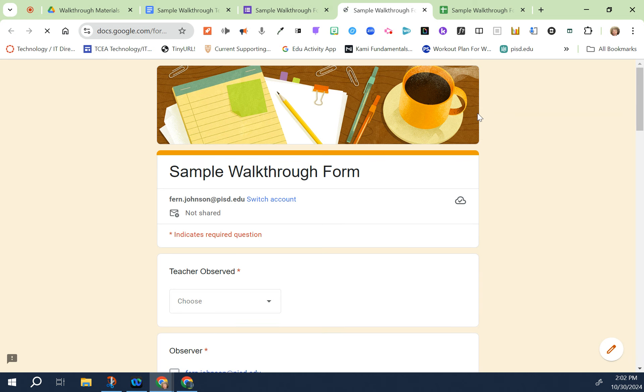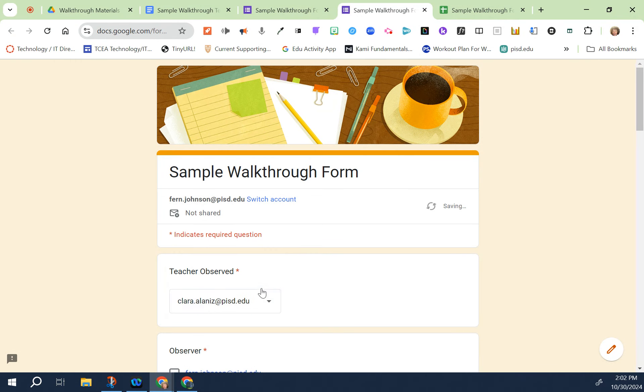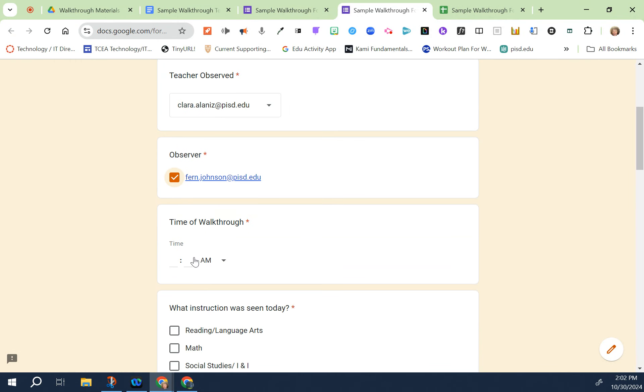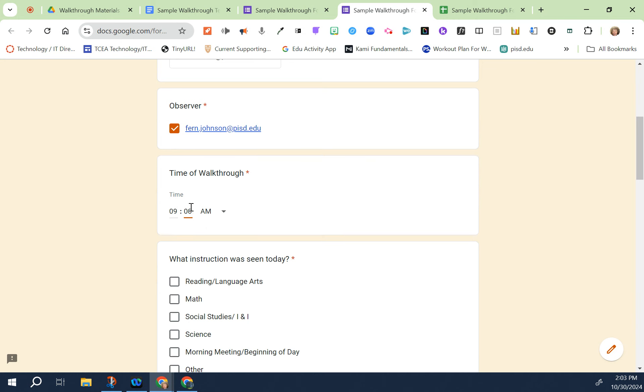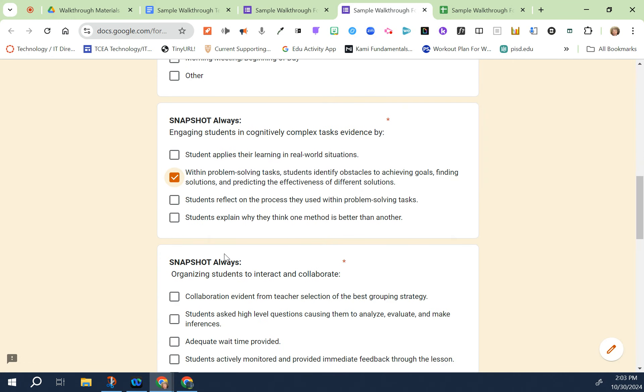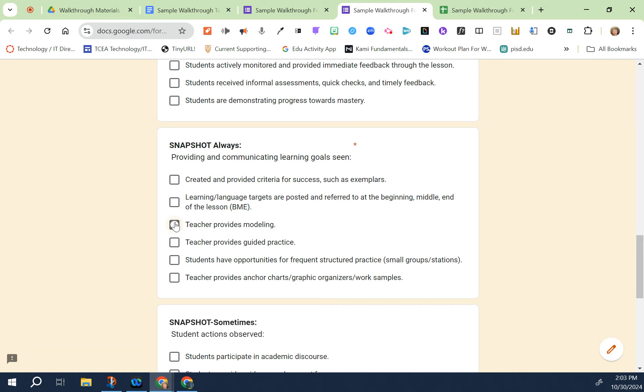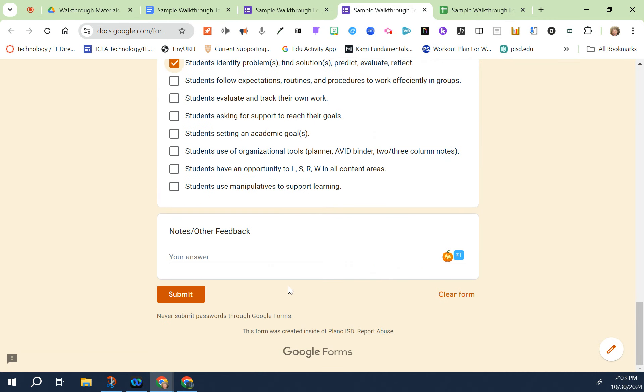In order to test this out you would click on the preview button and I'm going to just test this out on one of my co-workers. I'll choose Clara and I'm the observer. So I'm just going to go through and just say what we were doing, that Claire has done such a great job, and then I'm going to submit.